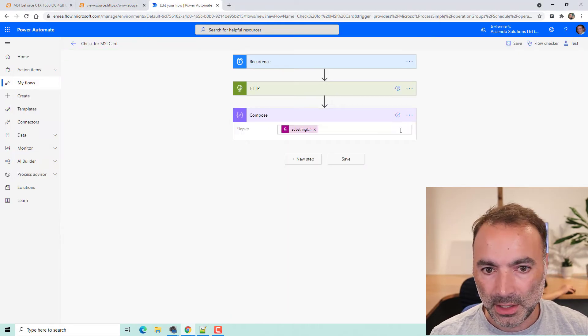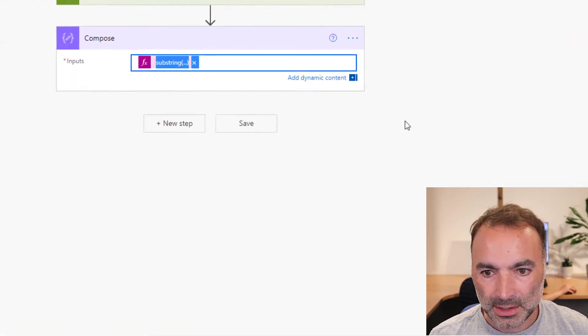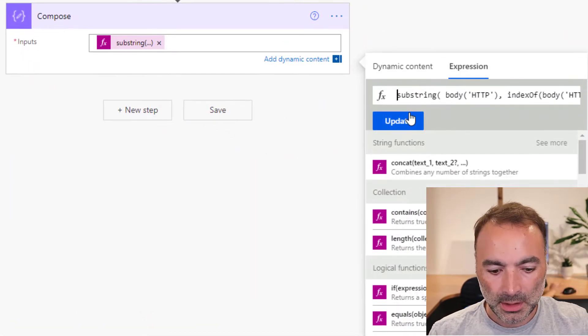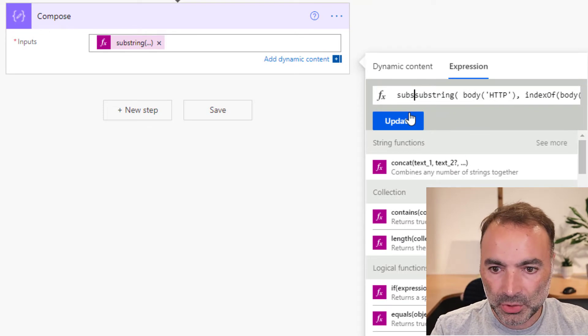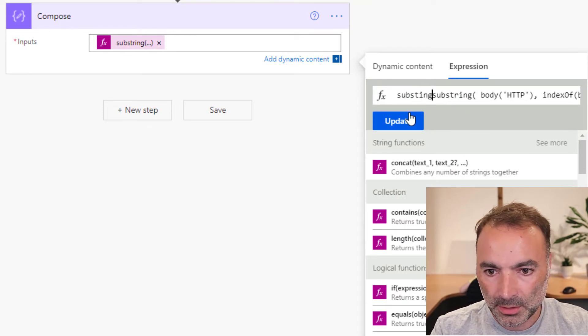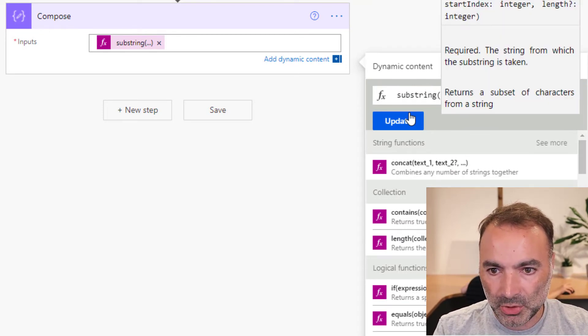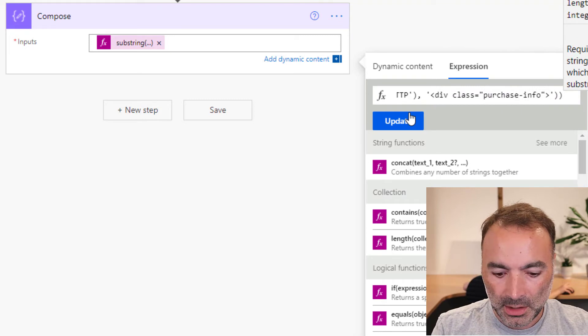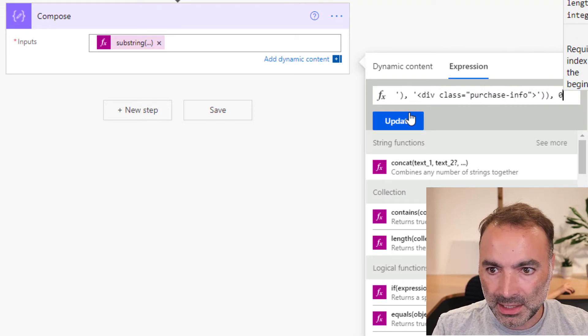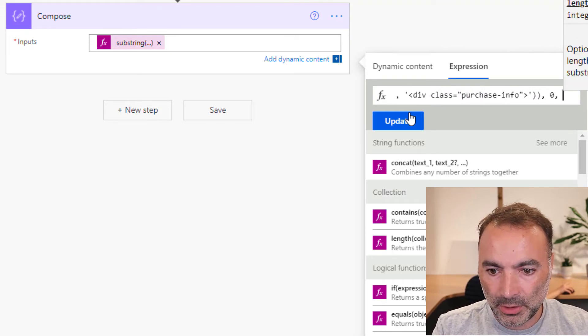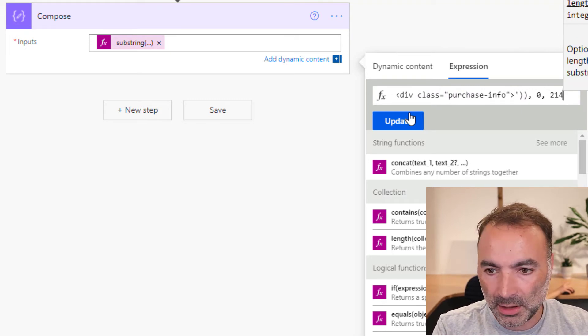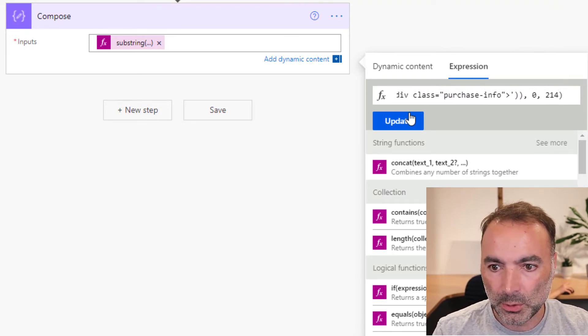So I'm going to go in here and edit this. I'm going to do a substring. Wrap this previous substring in another substring. I'm going to say the start index is zero and I want for a length of 214.